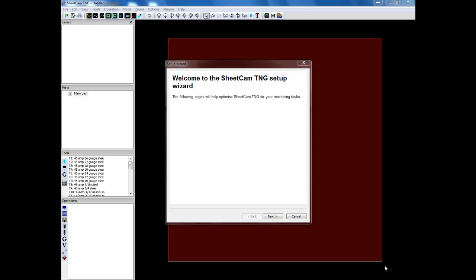The first thing you need to do is have the latest development version of SheetCam. This will be on the disks that come with your table or you can also get it online from SheetCam.com. You can go to their downloads page and download the latest stable version. That's important. It needs to be the stable version, not the development.